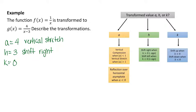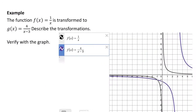Let's graph this and make sure the graph is vertically stretched and shifted right. And you can see that is in fact true — the graph in purple is shifted to the right and is also vertically stretched.